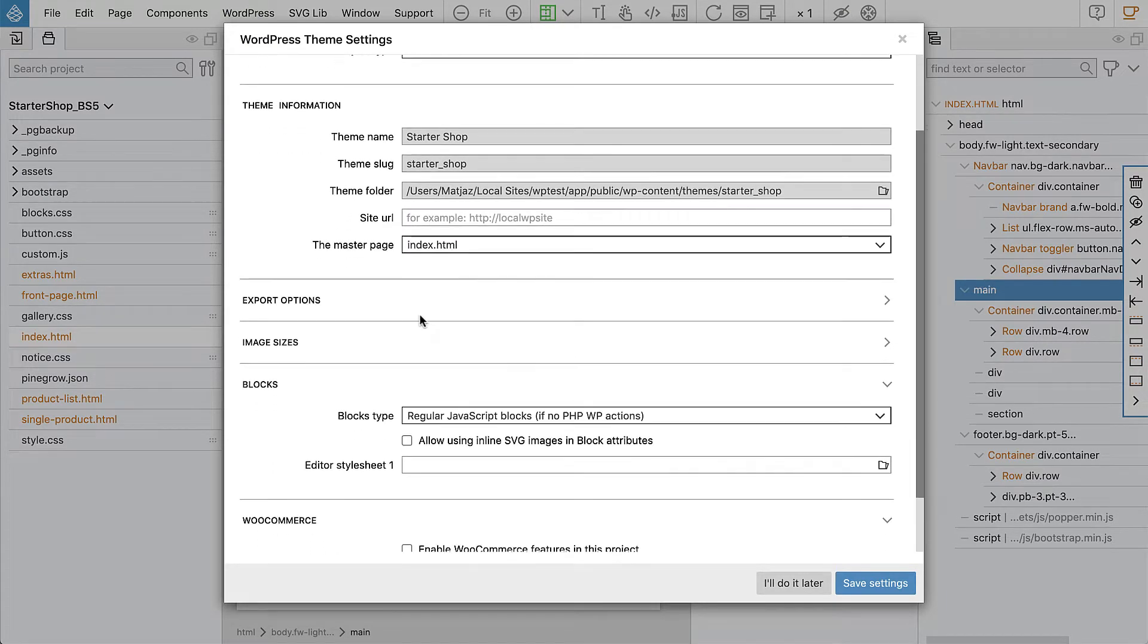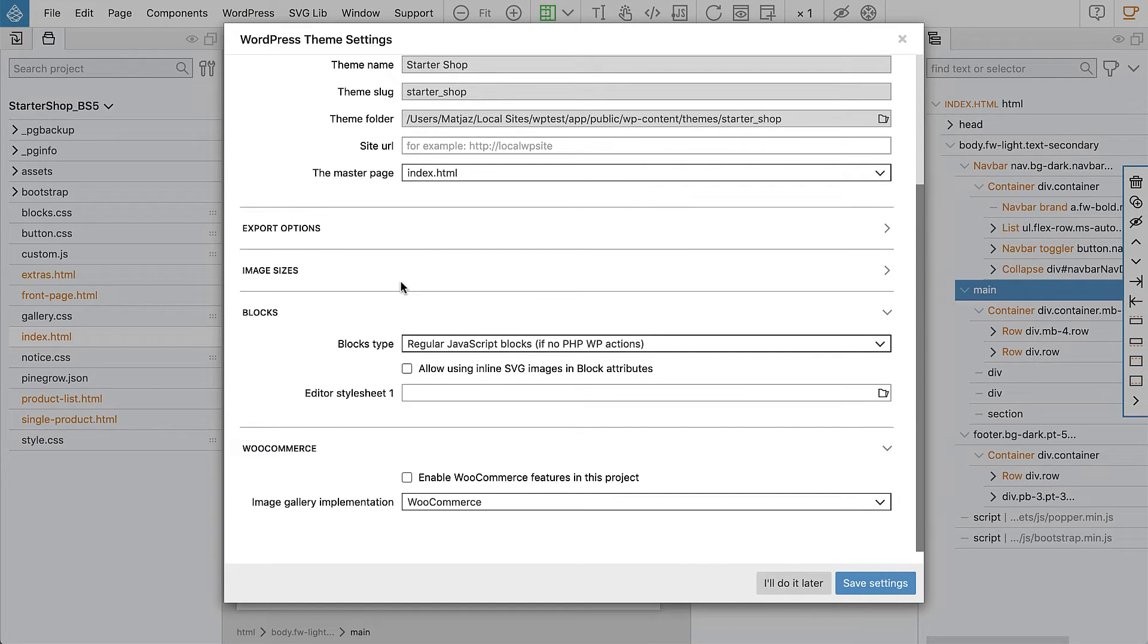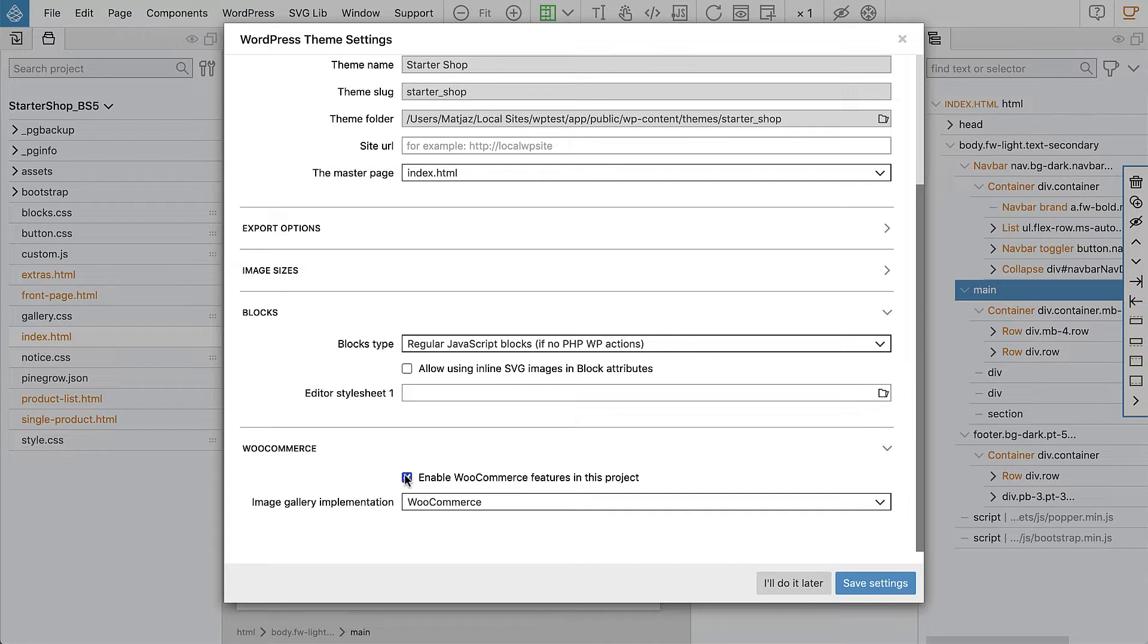Okay, so then we just go down and here we have the WooCommerce section where we can enable WooCommerce features for this project.